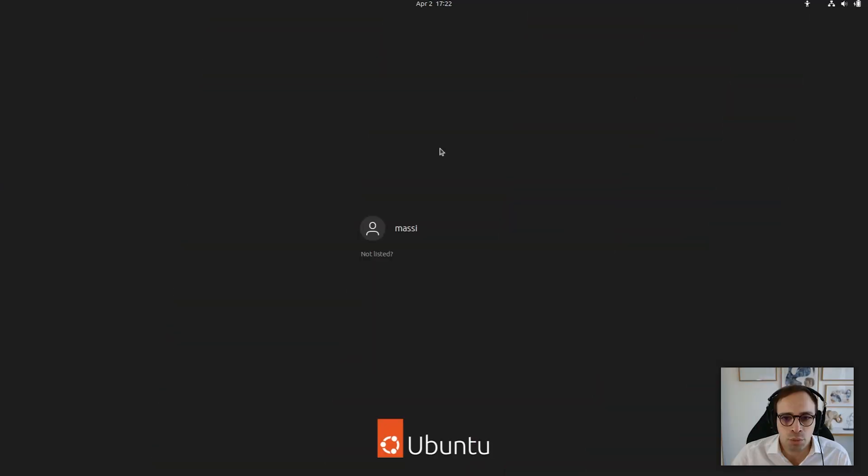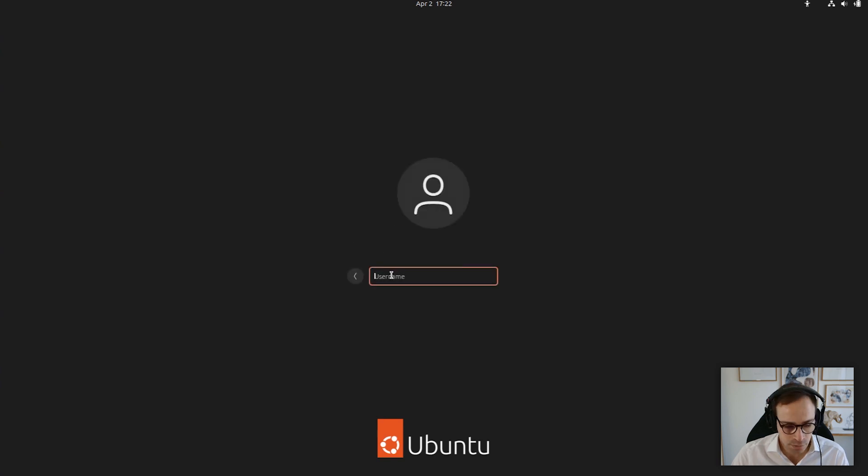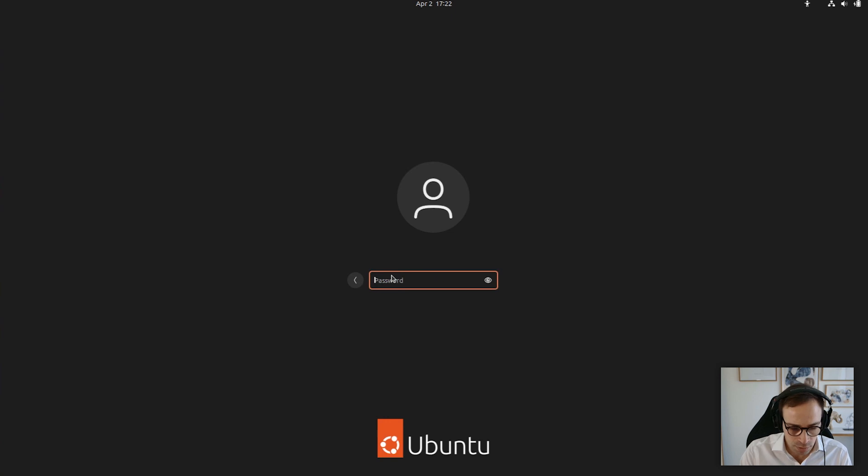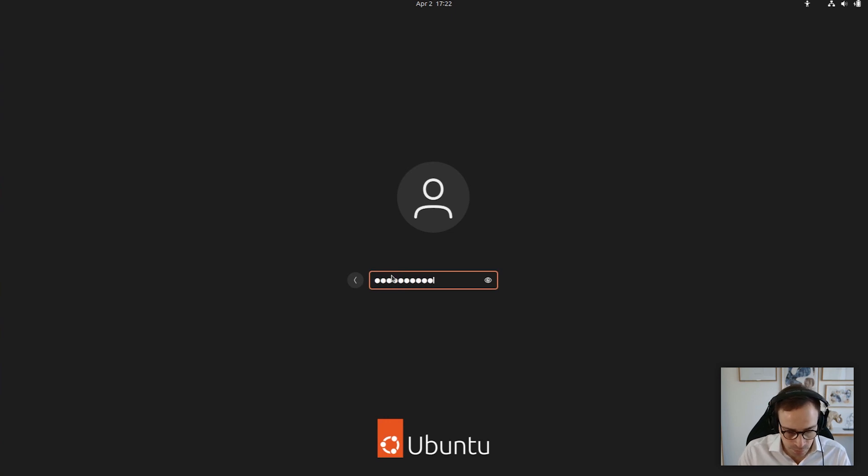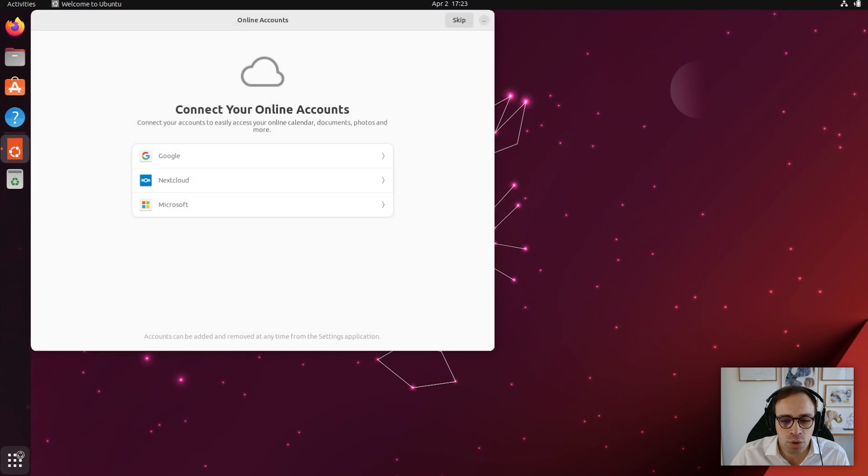Now that we have rebooted our machine, let's authenticate with our Active Directory user. This is my local user. We want to go instead to not listed. Put our Azure AD username and Azure AD password. And now we are let into the machine.